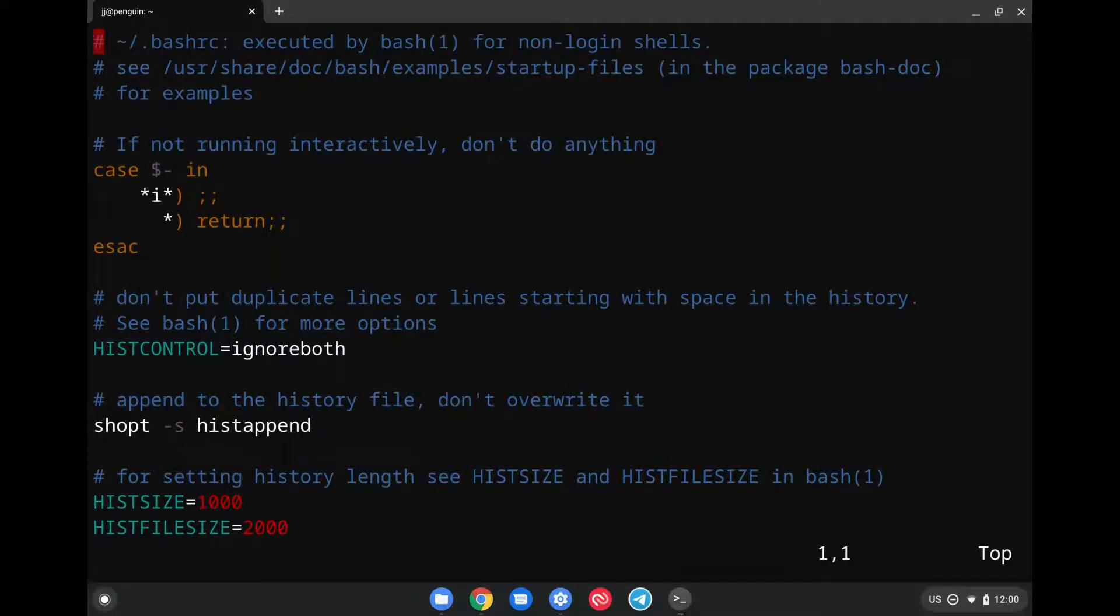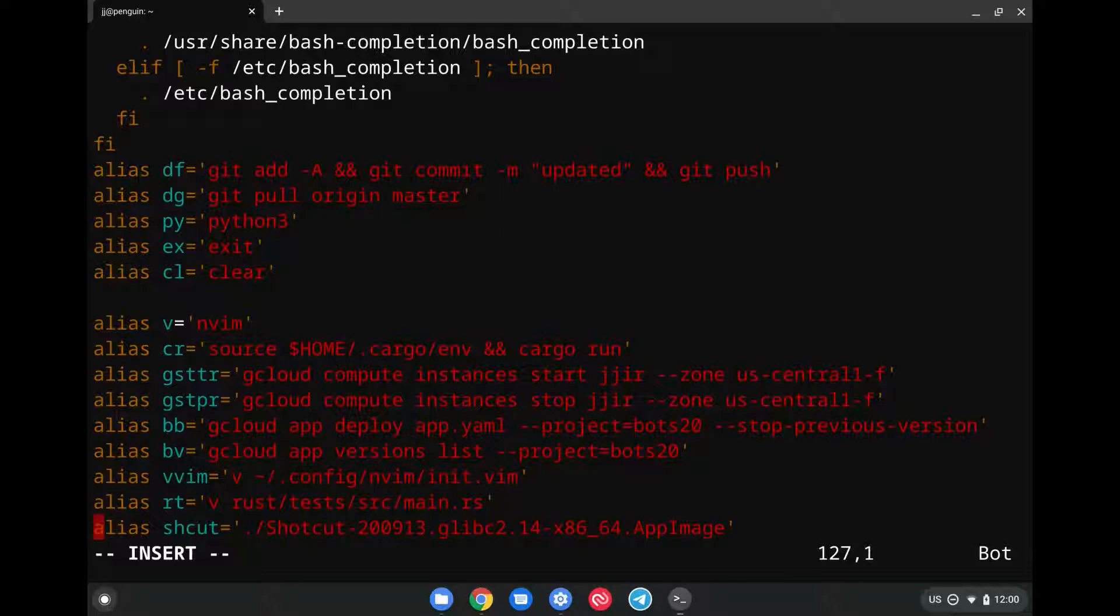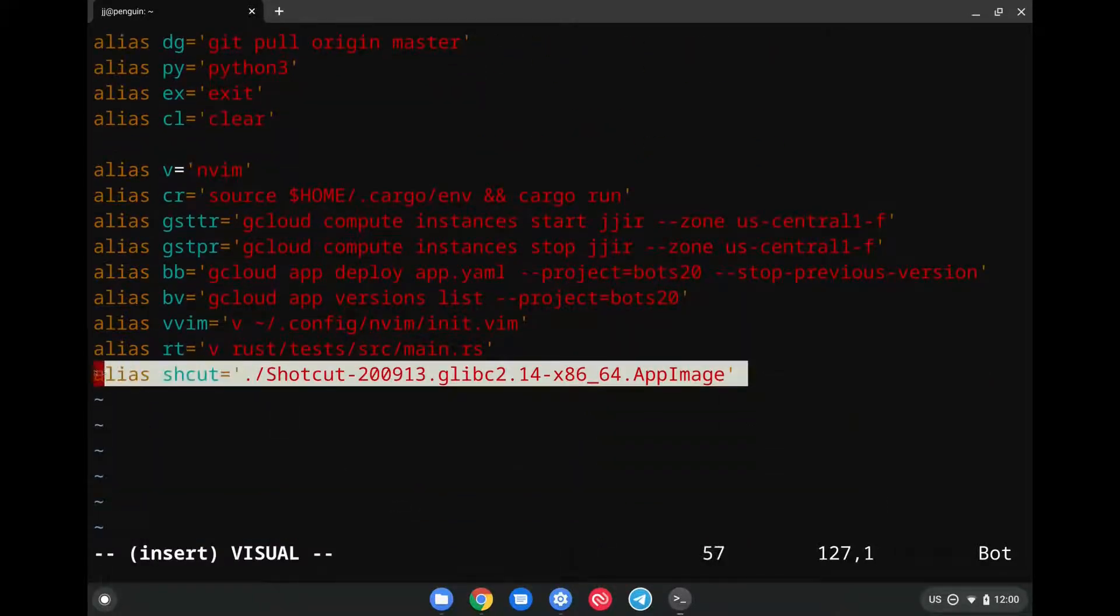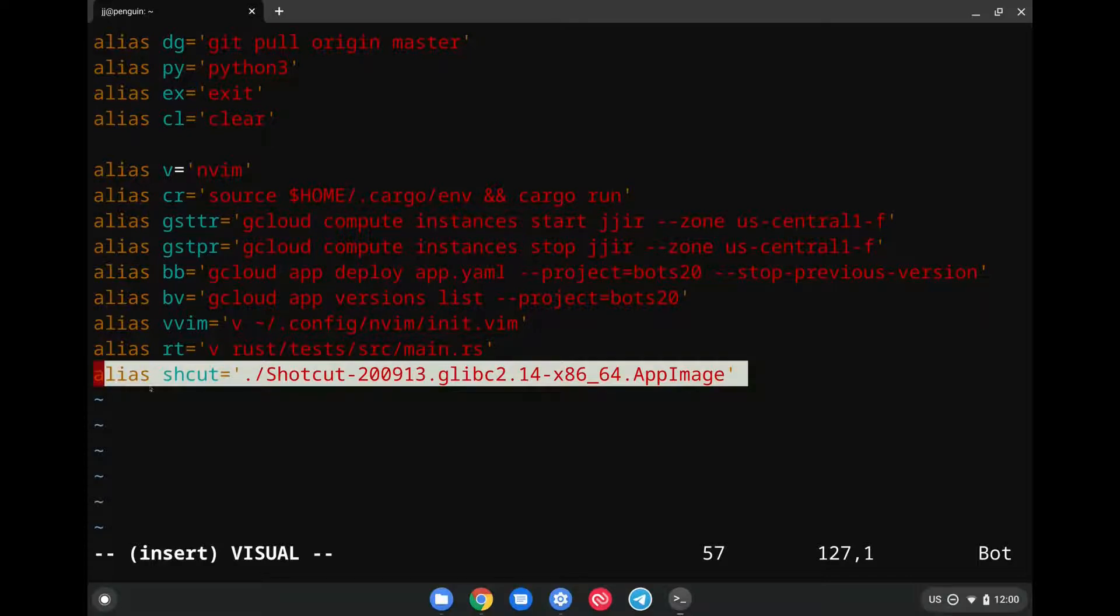When you open this up, you're going to click on Shift G to go to the bottom. Then you're going to click on the letter I to start editing this in insert mode. And finally, you're going to add this last line that we have down here, and I'll also add this in the description. You can either copy it here with Ctrl Shift C or type it in, but essentially this will give you your shortcuts.